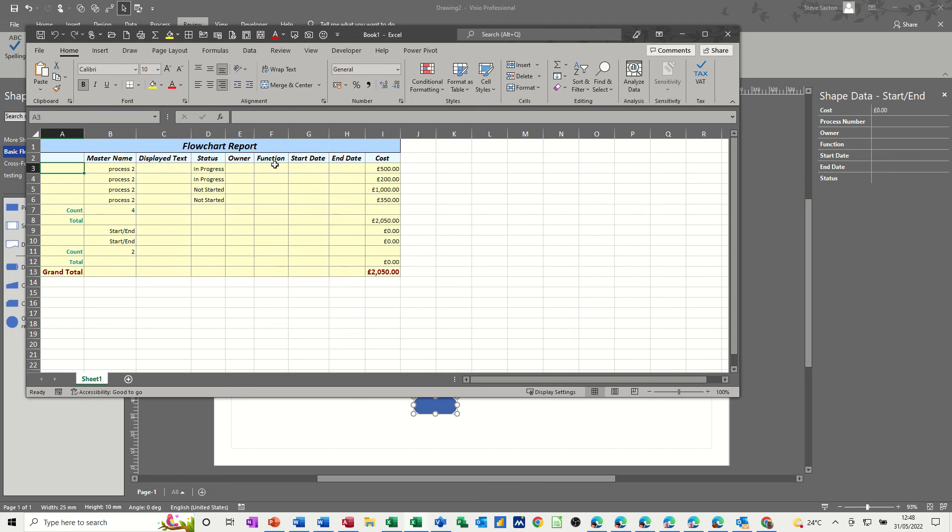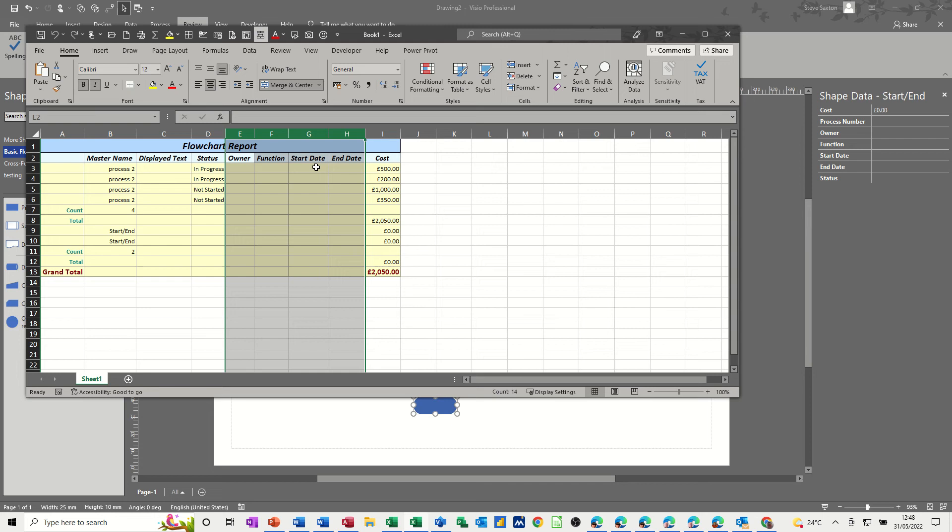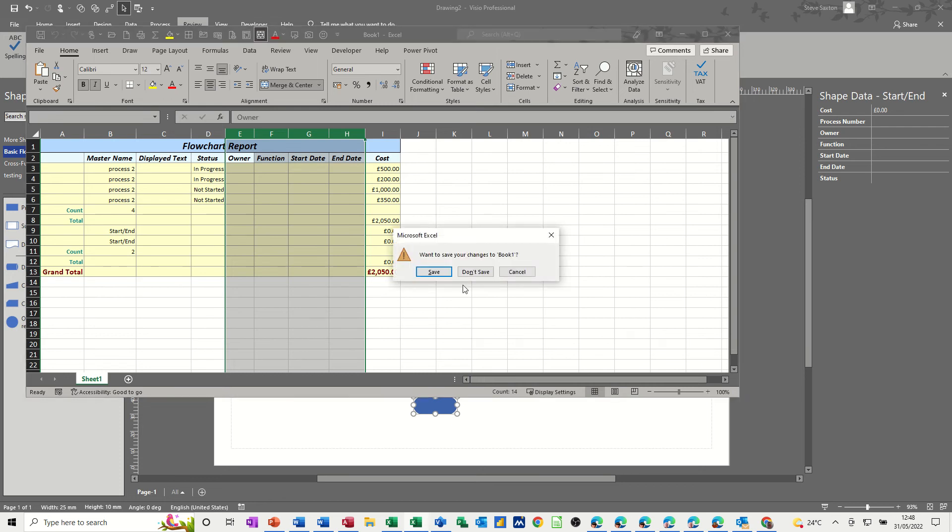And then that will open up Excel and drop this information, the default information into an Excel sheet. So it's got some information, but all these things, I don't really want any of these. So I can either delete it in Excel or get rid of it prior to sending it from Visio. Close that, don't save it.